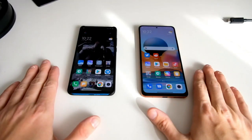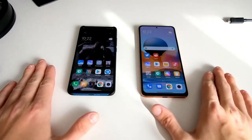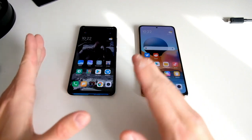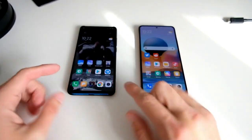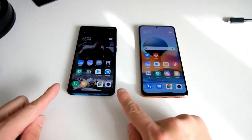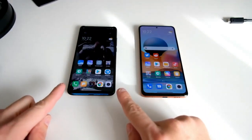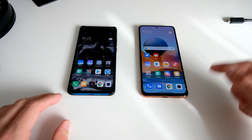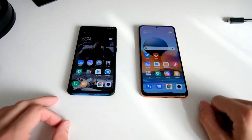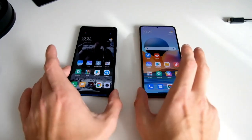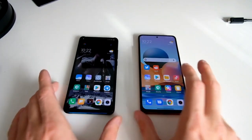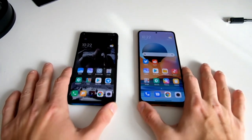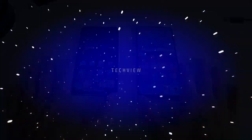Welcome to a new video where I want to show you how you can move your files from a Mi 9T, an old Xiaomi device, to the new Redmi Note 10 Pro. So let's get started.